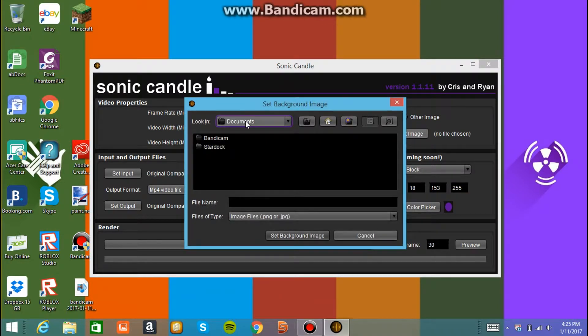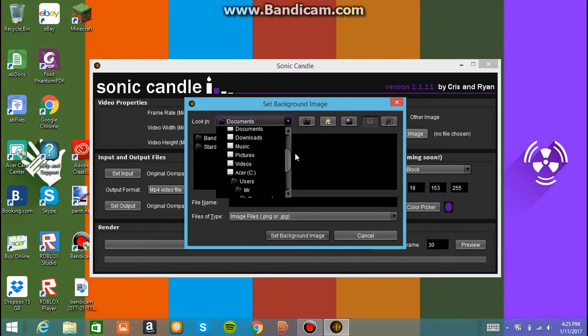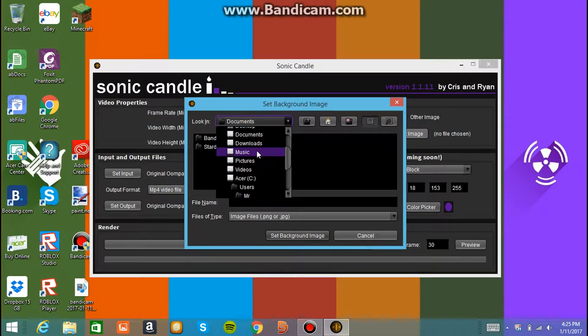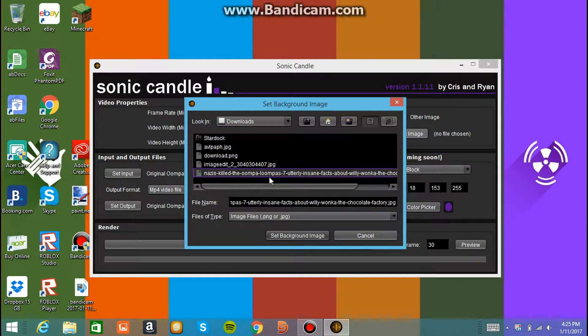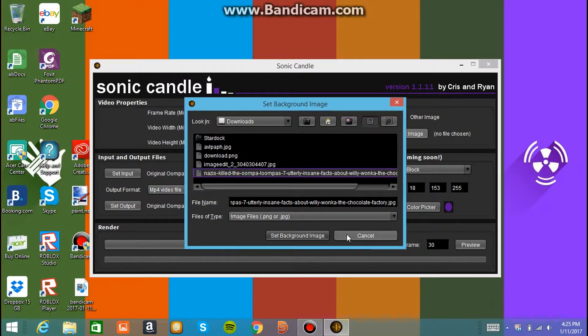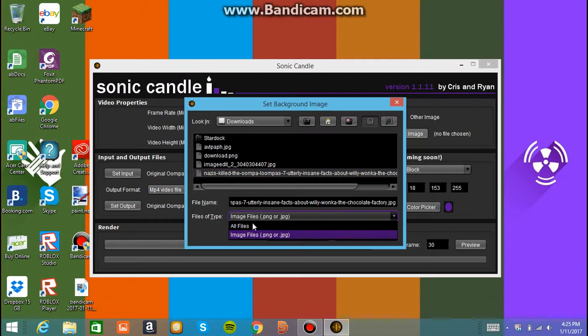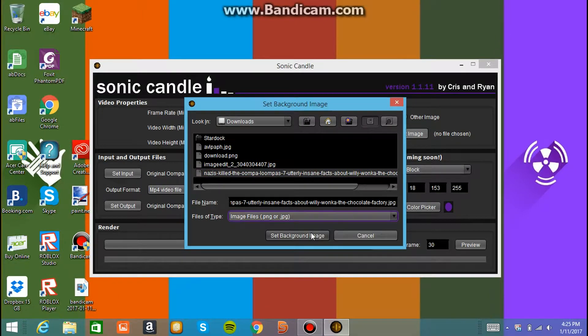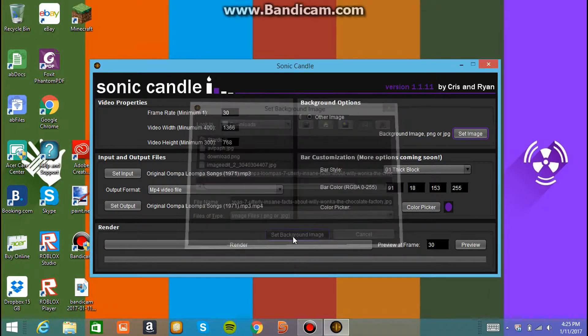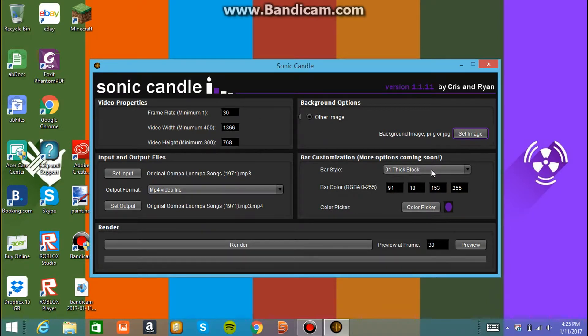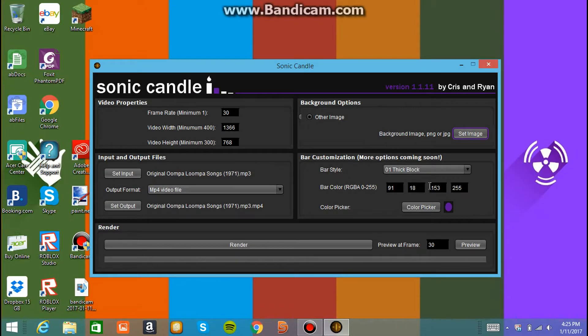Okay. Now I'm going to not do that. I'm going to just set my own image, which you click on other image if you want your own image. And I'm going to go to downloads. That's where mine is, I think. Yes, it's Nazis killed the Oompa Loompa. Yes, set. Make sure. I think it doesn't matter what you do with this as long as you click on set background image. And it's set. That's weird. It's glitching out. But that's how you do that.